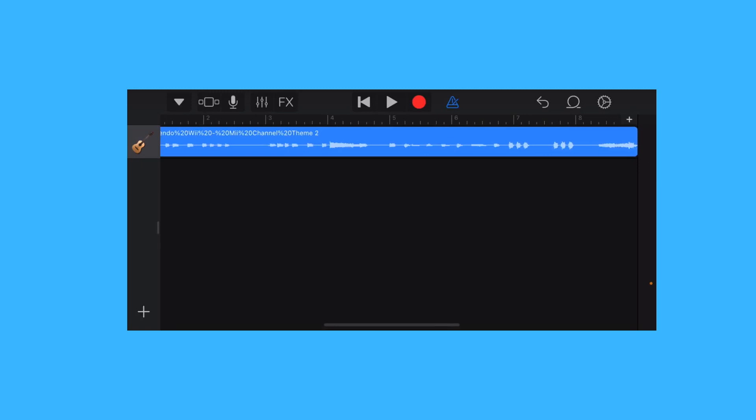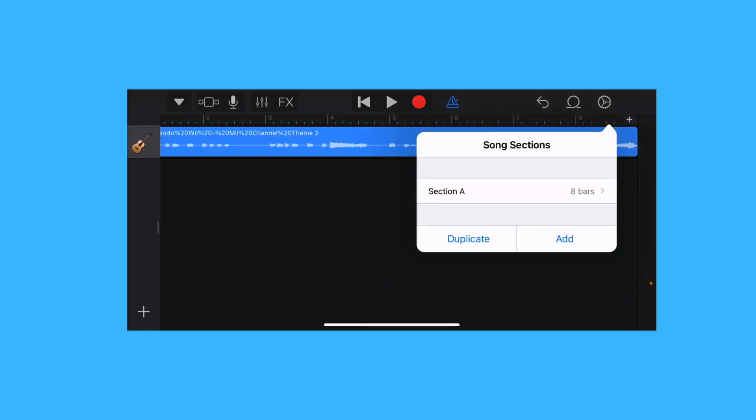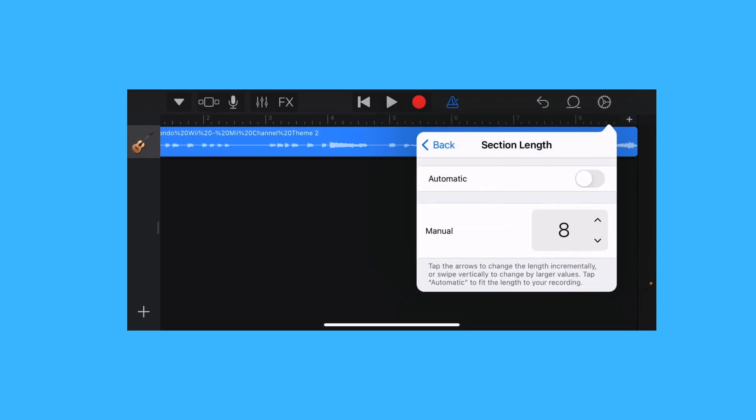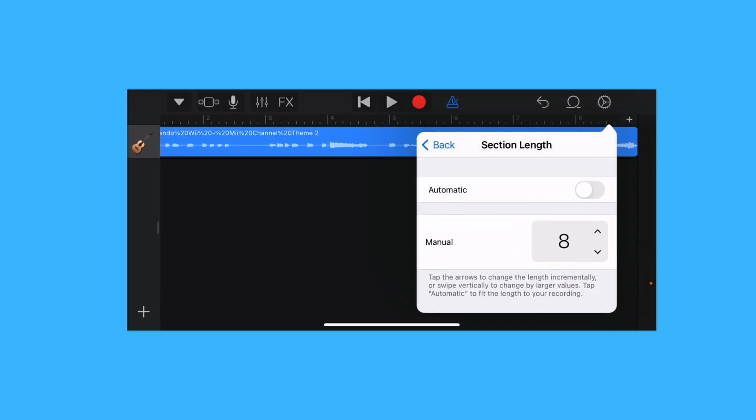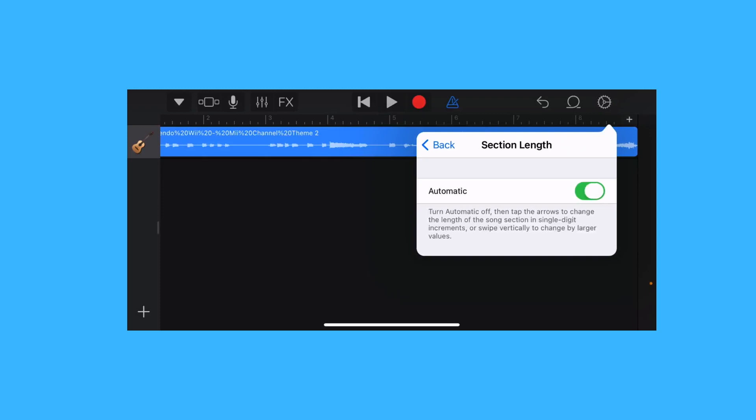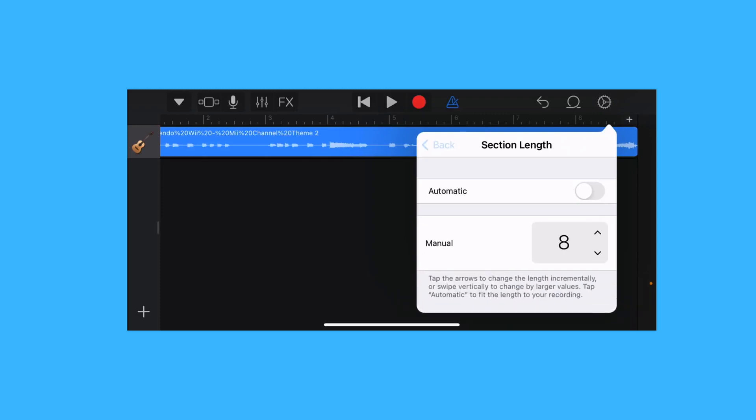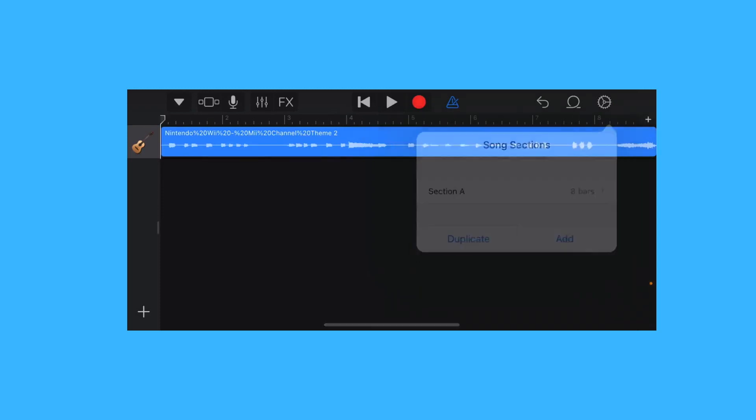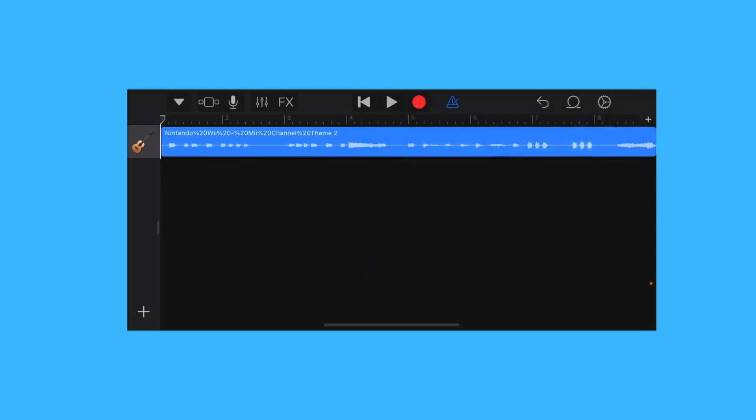You can add some measures by tapping on the plus button. Let's play it.